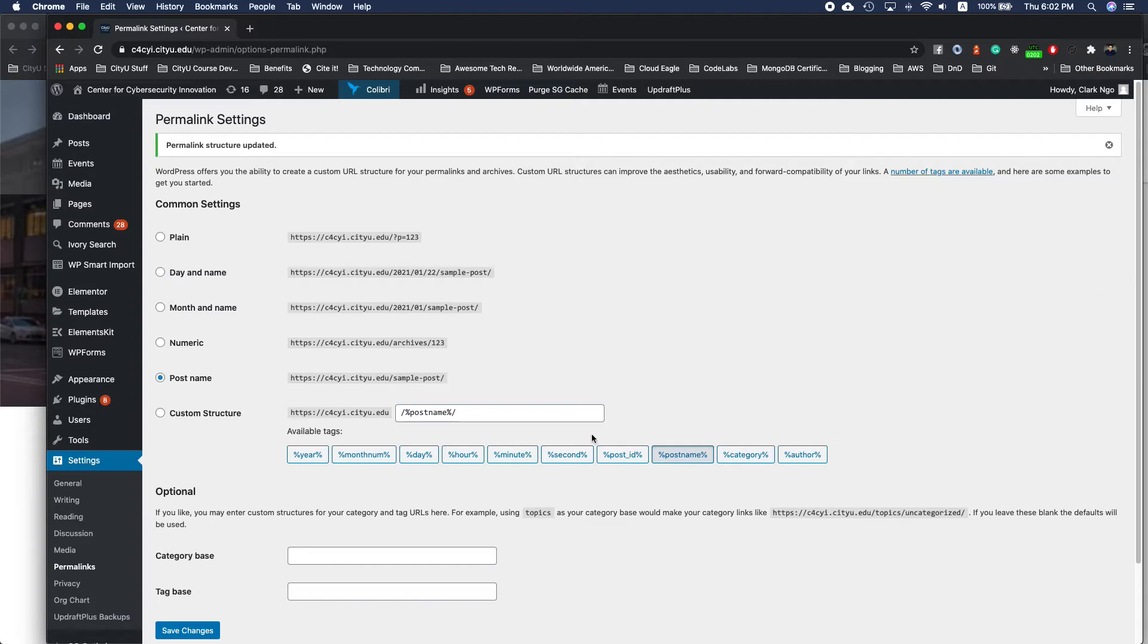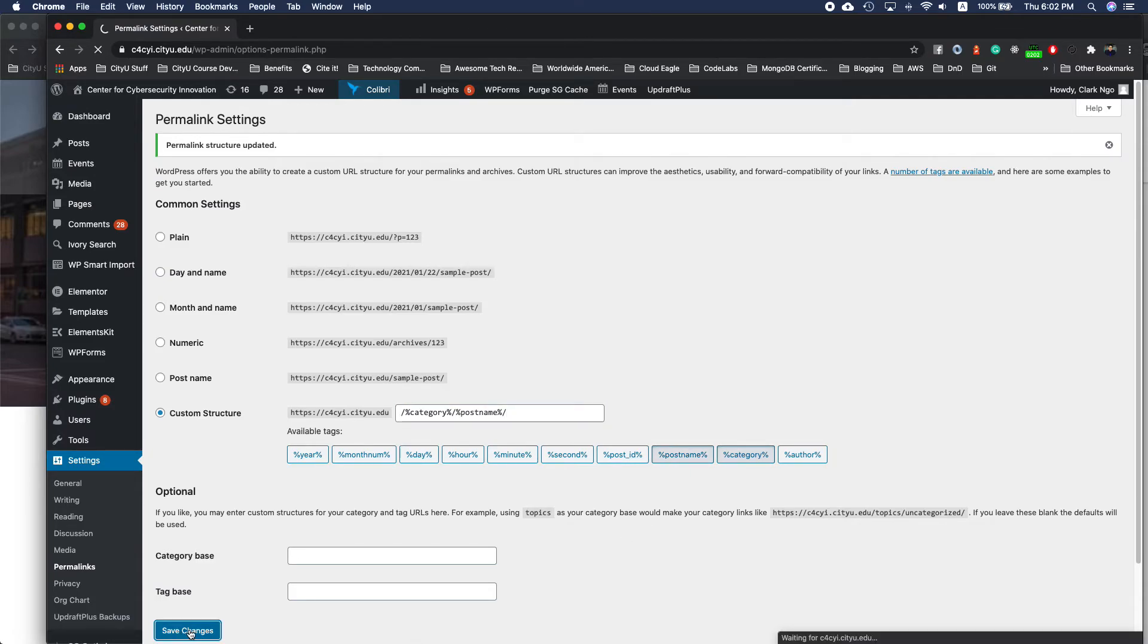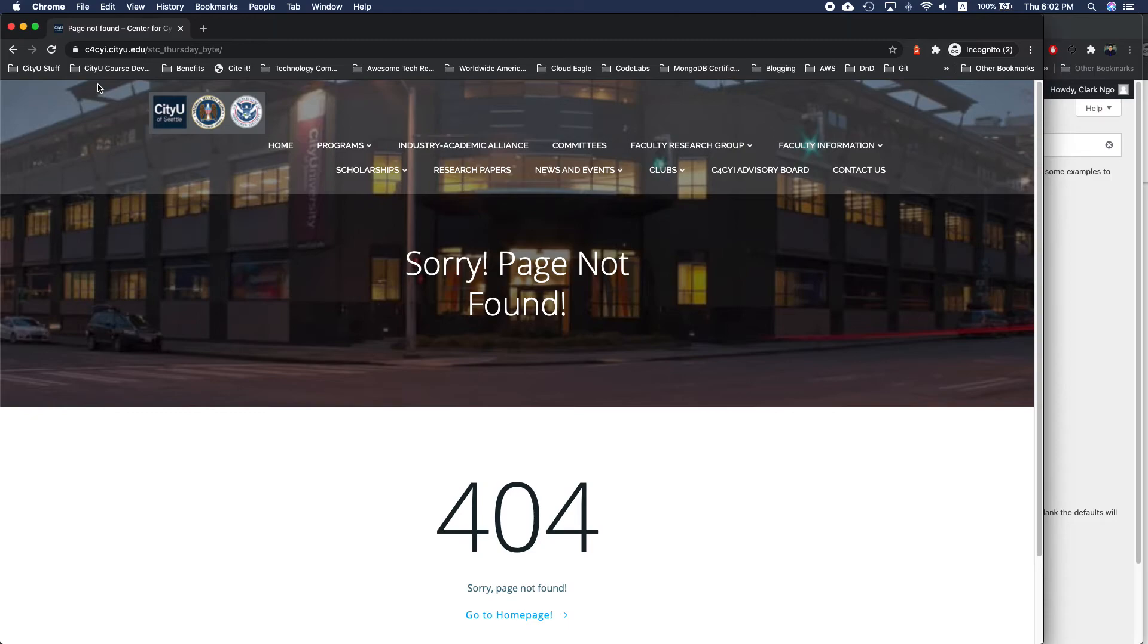So with that in mind, I went back to custom structure, and I do have the post name. No, sorry, I removed that, I added the category, and then post name. Hit save, and then I hit refresh.